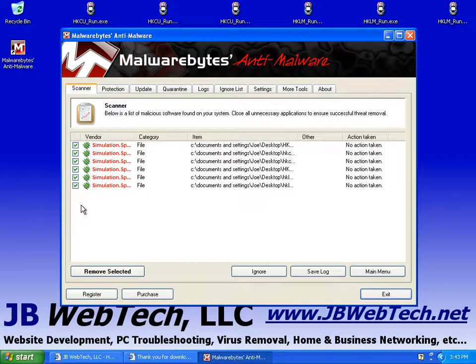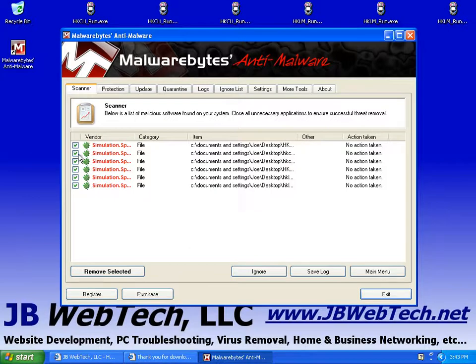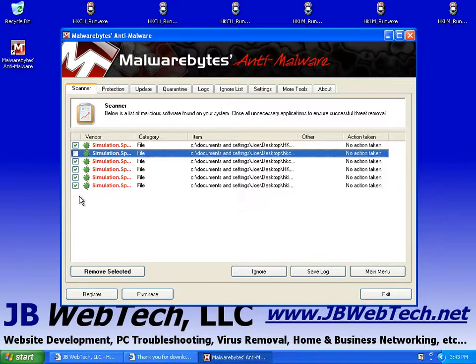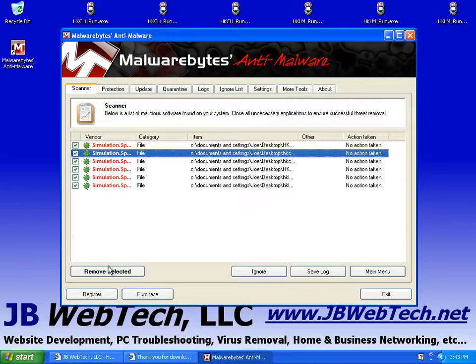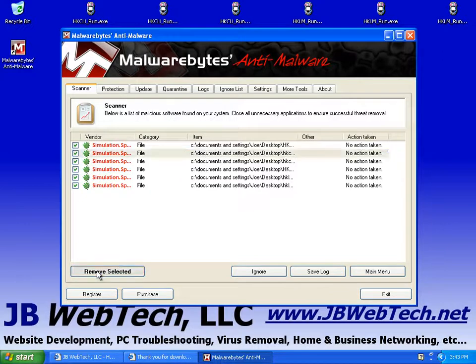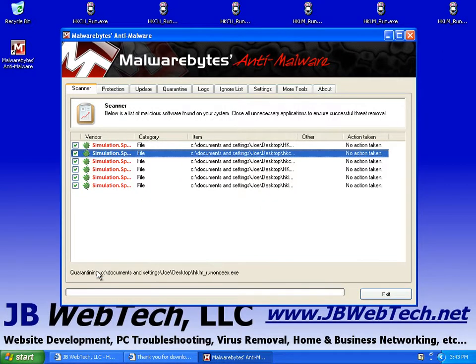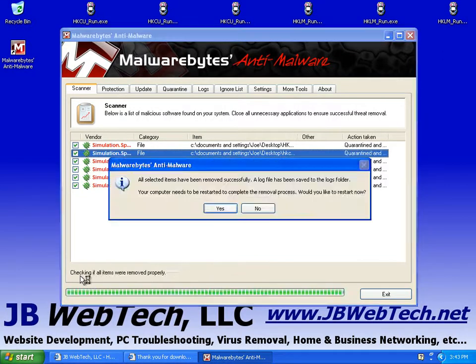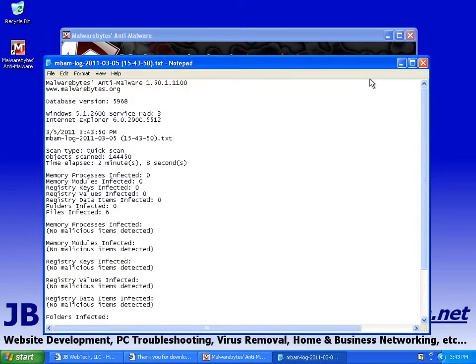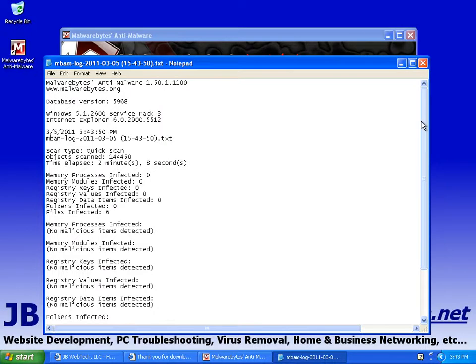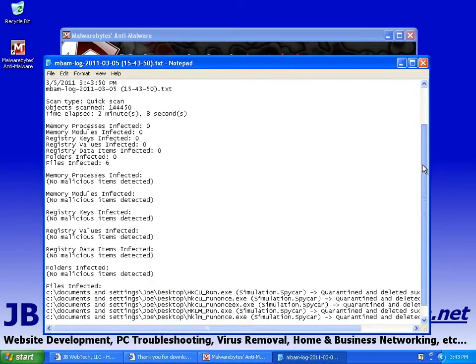If you don't want to remove a file, then you would have to manually uncheck it. But we're going to leave everything checked. And we're going to click the remove selected button. And there it is. You can see right off the bat that all six of these files disappeared. And it's going to give you a log.